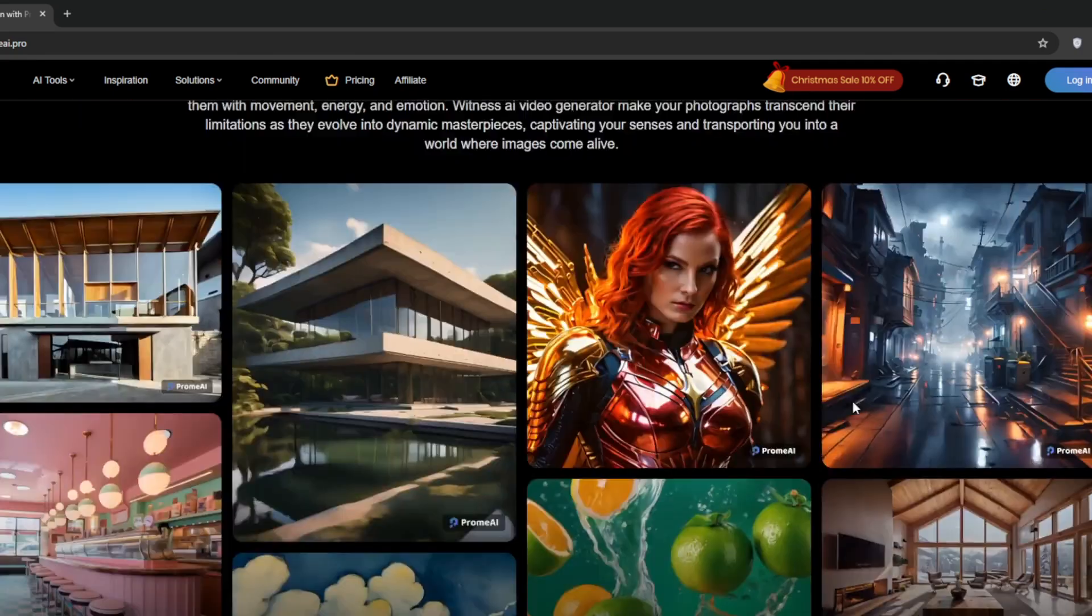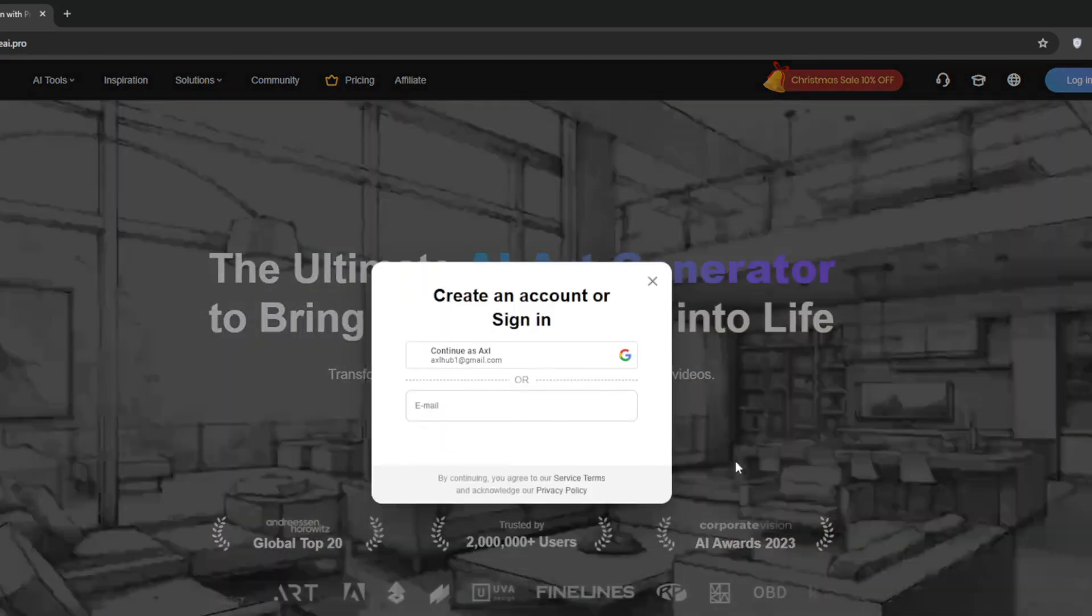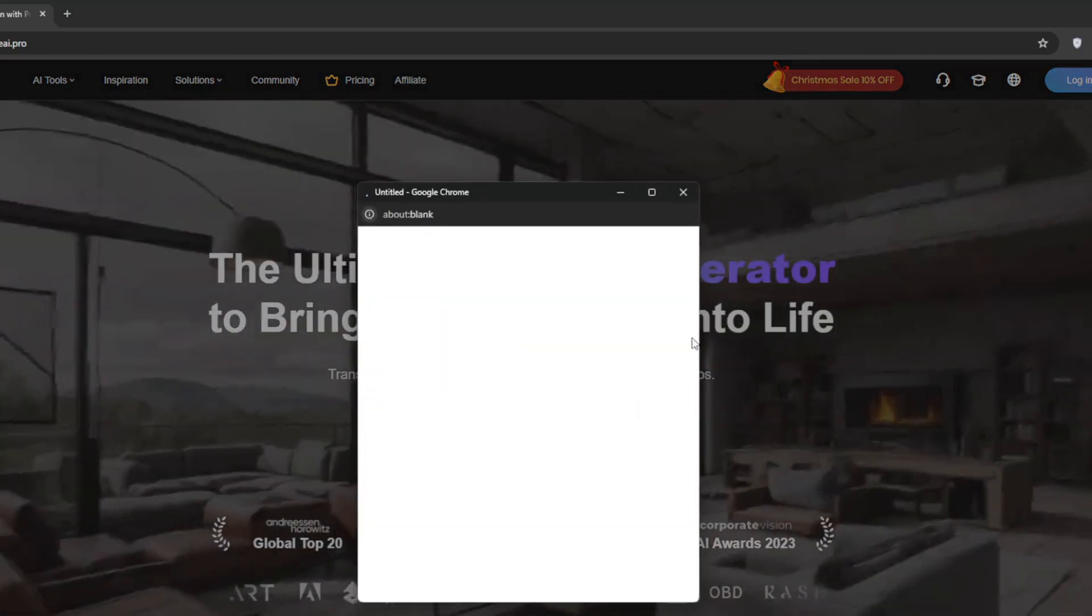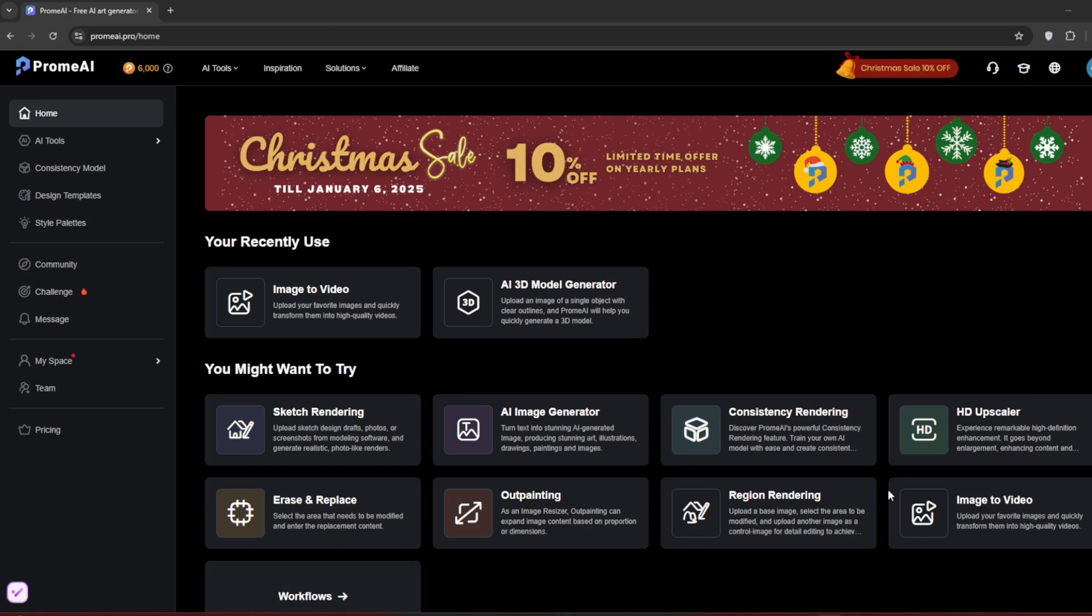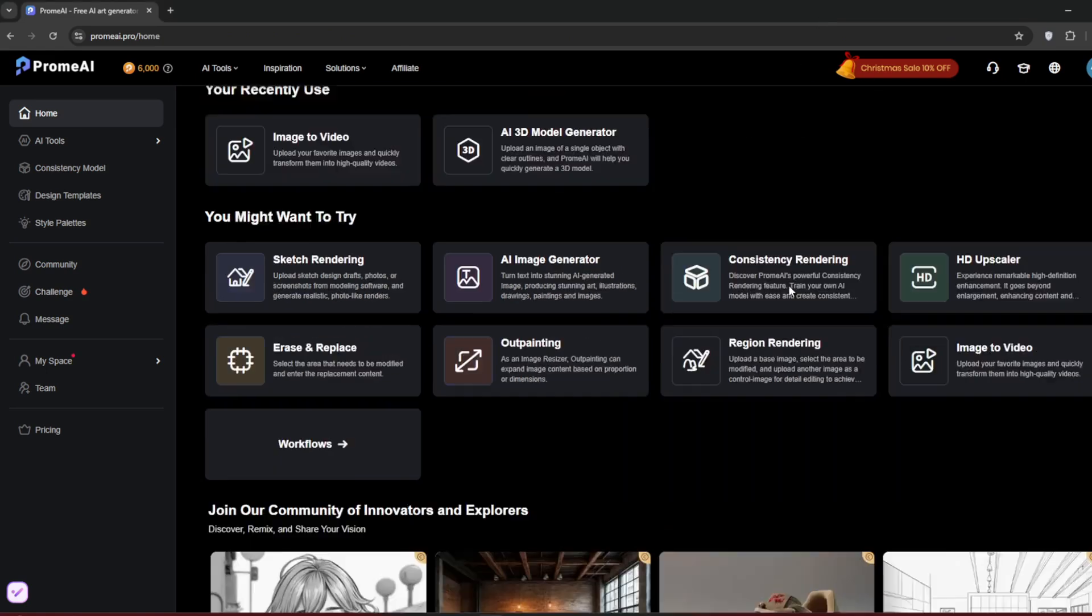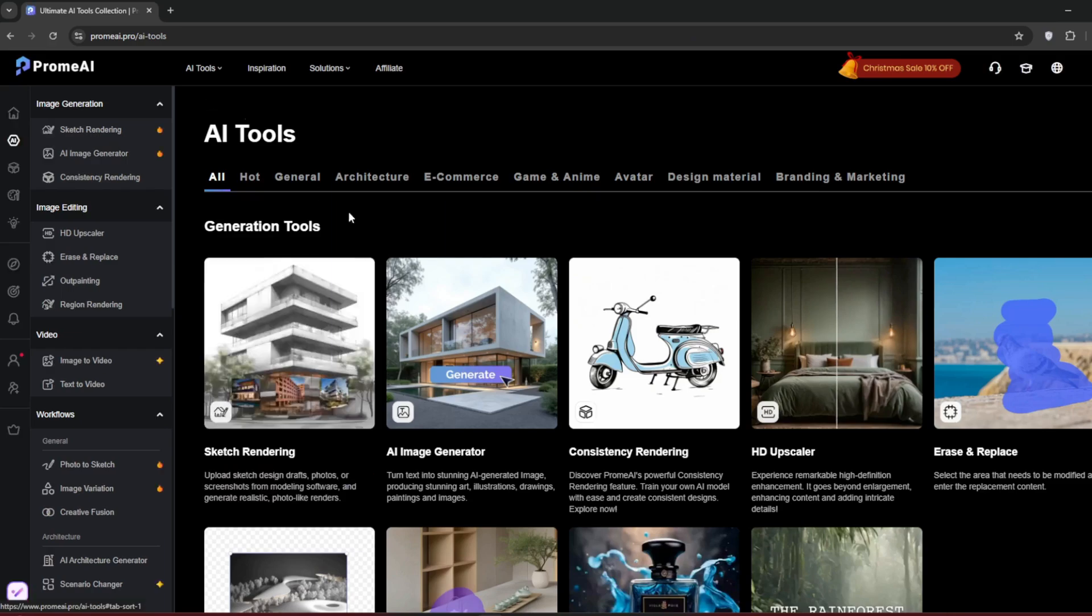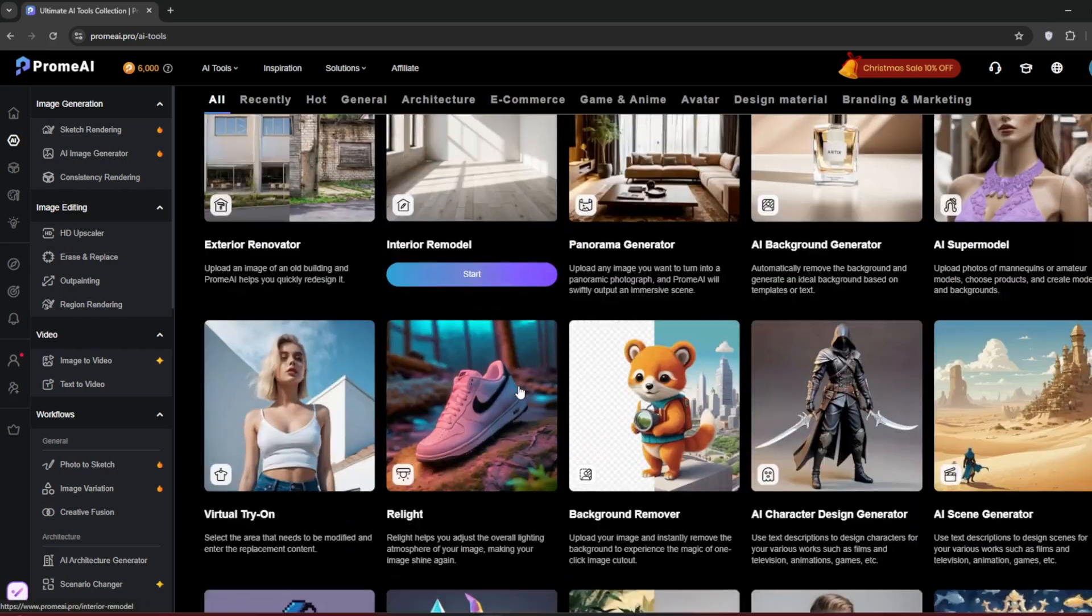Just scroll back up and then click on start creating for free. I'll use my Google account as always. You should be presented with this interface. As you can see, these are just all the tools and these are workflows. You can go here and you can see all of them.